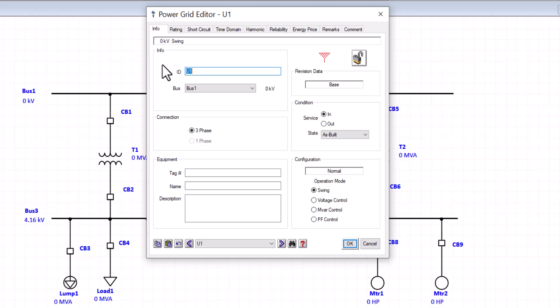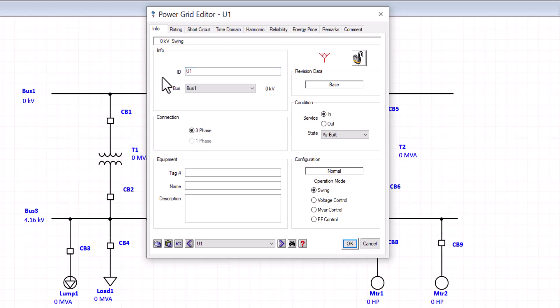In the info tab, we can move down to the info box, where it provides us with two pieces of information. The first one is the component ID, and the second one where this component is connected to. To start with the component ID, I would like to point out that the default ID for power grid is the letter U. And since IDs are unique, ETAP adds an integer to the component to create its unique ID.